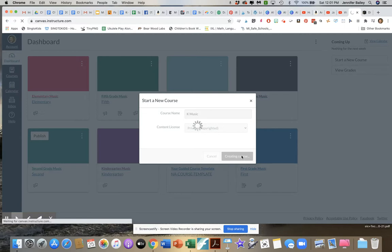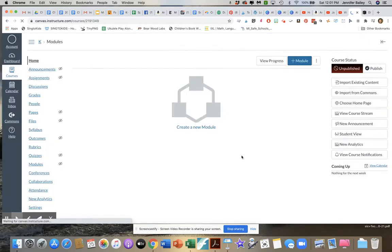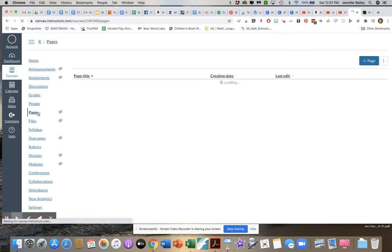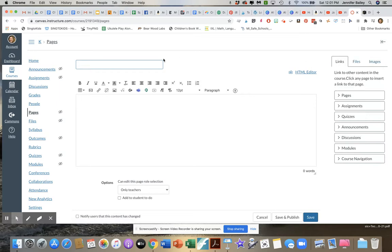So you're gonna create your course and once you've done that you're gonna go to pages and you're gonna add a new page, and again I'm just gonna name this KMusic because that's the class that it is.